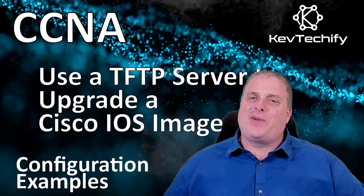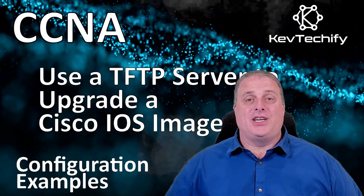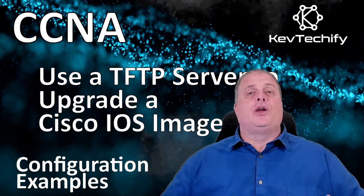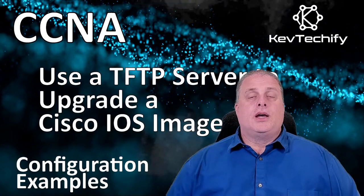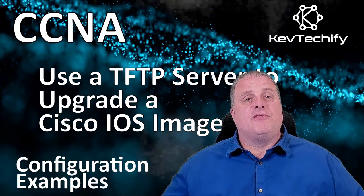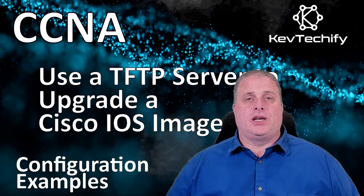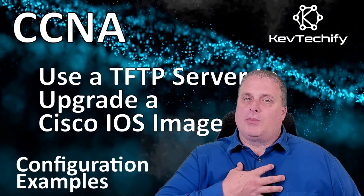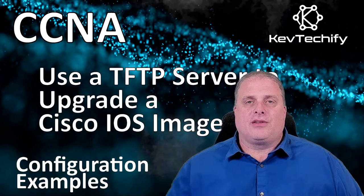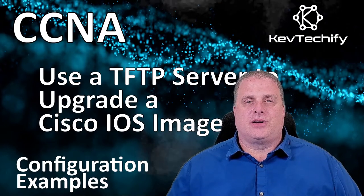Greetings to all my tech heads out there in the CavTechify nation, and if you're new here, welcome. This episode is part of my series on configuration examples for the CCNA. I'm Kevin here at CavTechify. Let's get this adventure started.